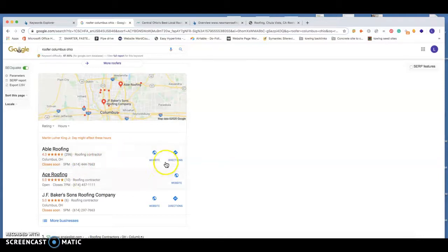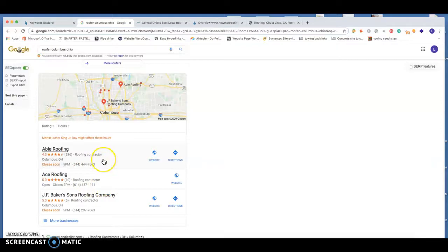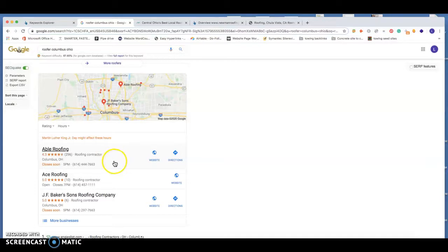The next factor for how you get it ranked into this three pack is what's called citations. Citations is your business name, address, and phone number. You list these on directory sites like Yelp and Yellow Book are great citation sources. So the more citation sources you have, the better your odds are of getting your business into this three pack.